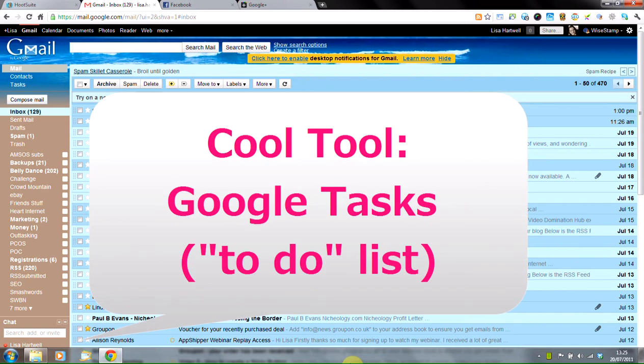This cool tool is a really quick one to show you. It's going to take no time to show you at all, but it's another tool from Google that you may not know about. It's basically a way of keeping track of the tasks you have to do each day. Most of us start the day with a list of things that need doing and cross them off as we go along.